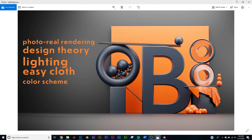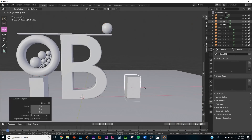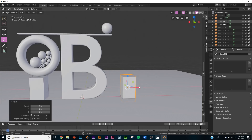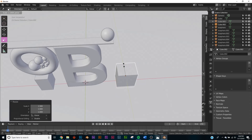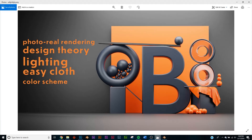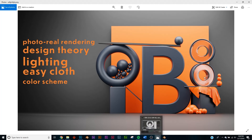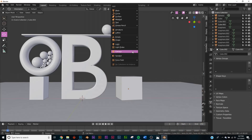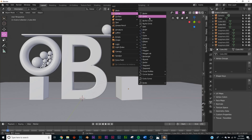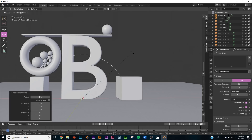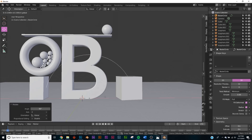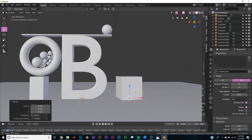Now we'll work on this side. First I'll duplicate a box and stretch it to get our box shape back. Then for the tire-looking things — these are made with a curve circle, not a torus. So Shift+A, add a circle curve, hit R X 90, bring it over, scale it down and bring it up.